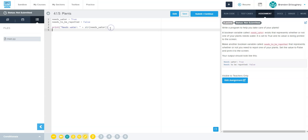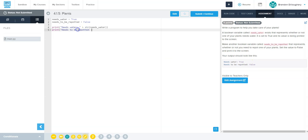So this is equal to false in caps. I'm going to print, and then I'm going to say, and I'm going to copy exactly this so I know it matches the expected output, and then end the quotes. I'm going to add and I have to turn the boolean into a string. So needs to be repotted, and then I'm going to end that parentheses.